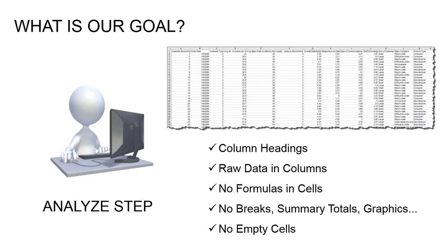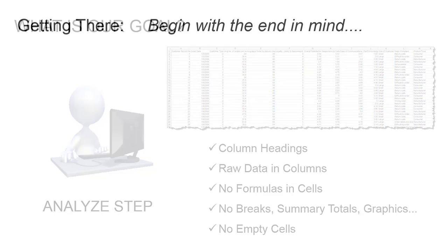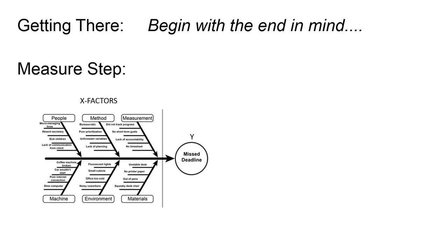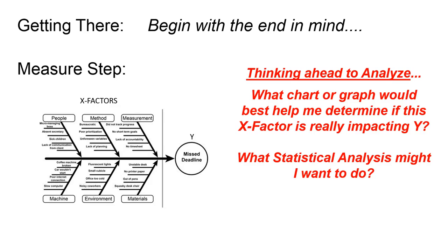So like much of what we do in Lean Six Sigma, we begin with the end in mind. At some point you're going to be in the measure step and you've just done your fishbone diagram. You brainstormed potential X factors that you might want to go out and measure to see if they impact your CTQ or Y variable. So thinking ahead, we're going to ask ourselves, when I get to analyze, what chart or graph would best help me determine if this X factor is really impacting Y? And also what statistical analyses might I want to do to help verify these relationships?